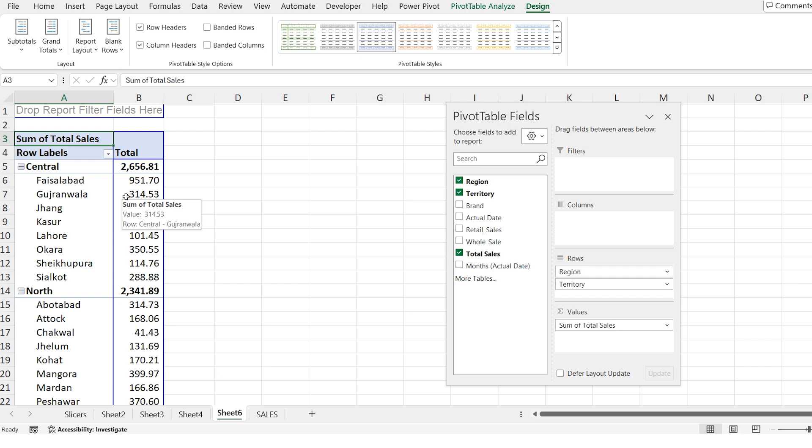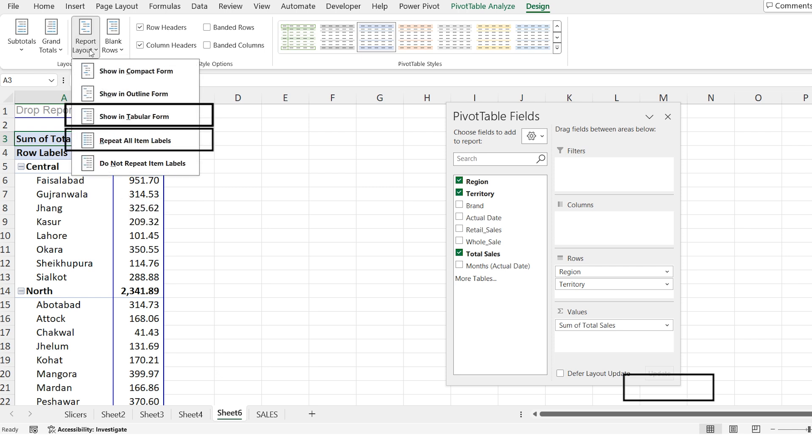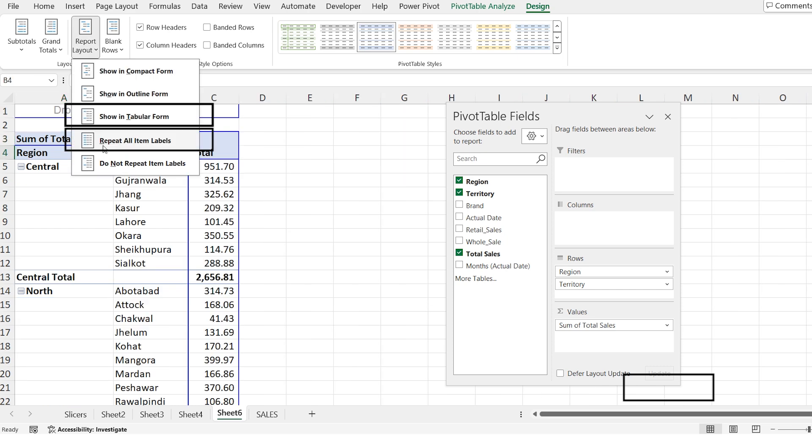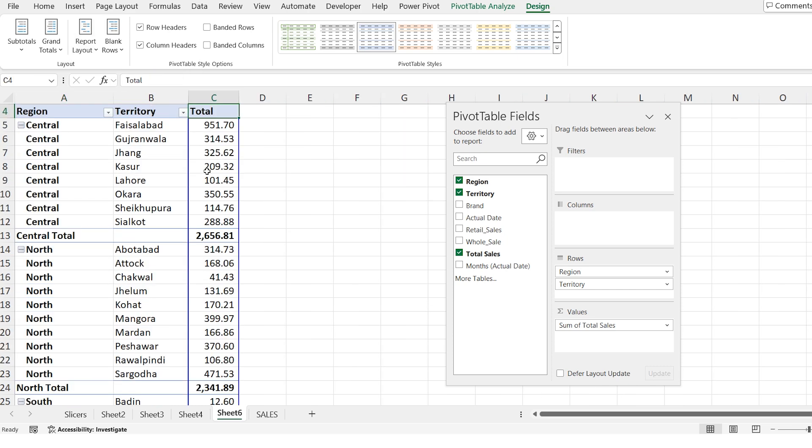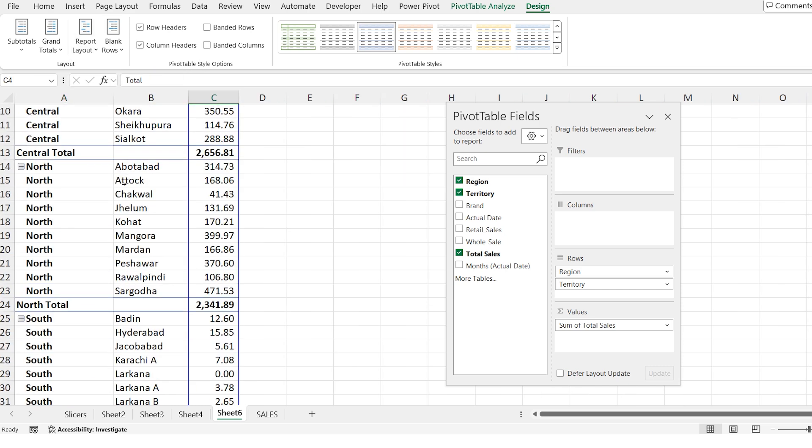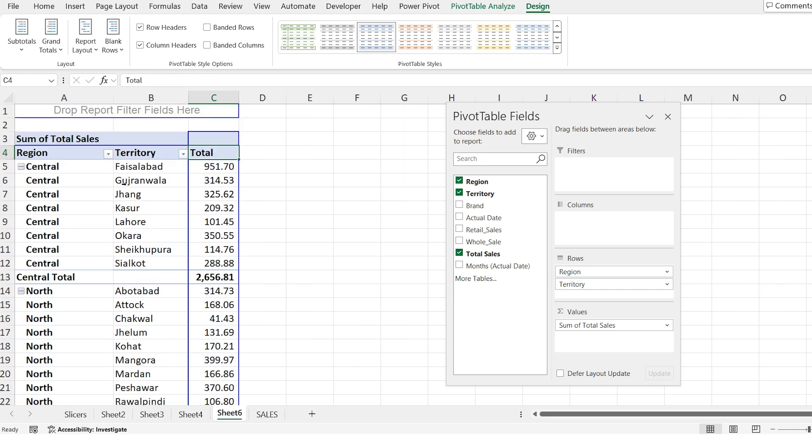Now let's change the design to the tabular view for better analysis. Again go to the design tab. Click on report layout and select tabular form. Then click on repeat all items. Now you can see that region and territory are in separate columns. This design is much clearer especially for analysis because you can easily compare data between regions and territories without mixing them in one column.